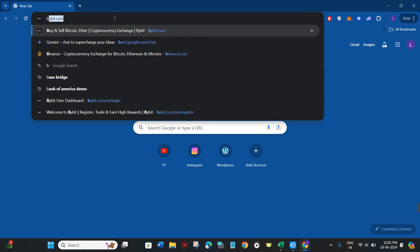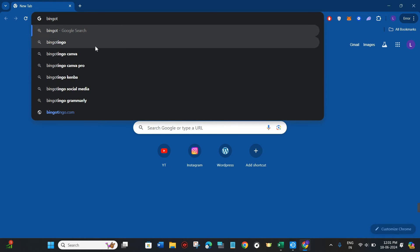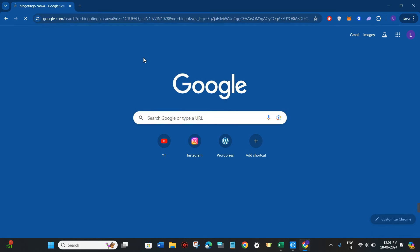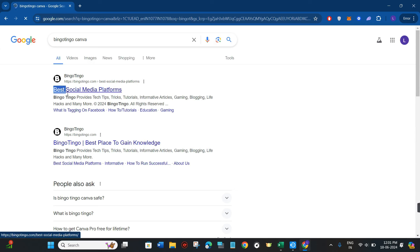In the search bar, simply search for 'bingo tingo canva'. Once you do this, you will see the first website, bingotingo.com, with a URL that says 'best social media platforms'.